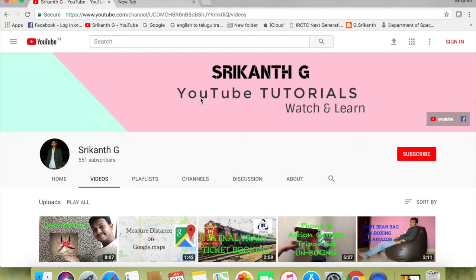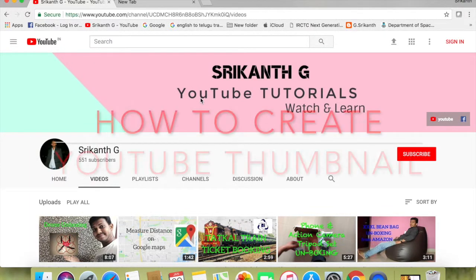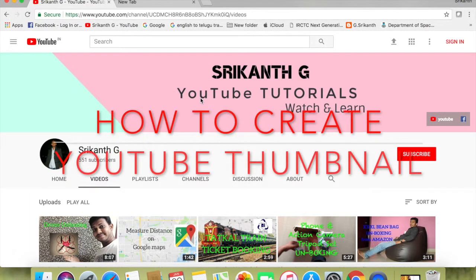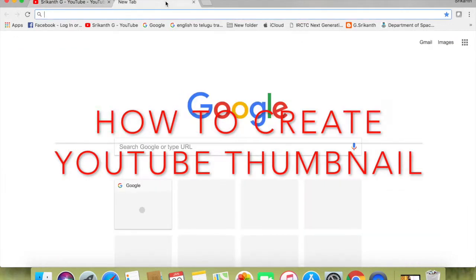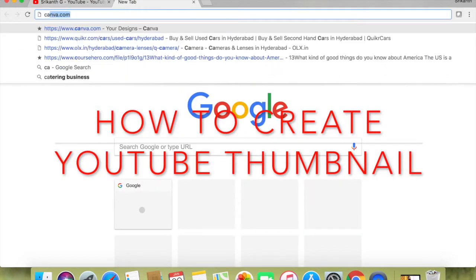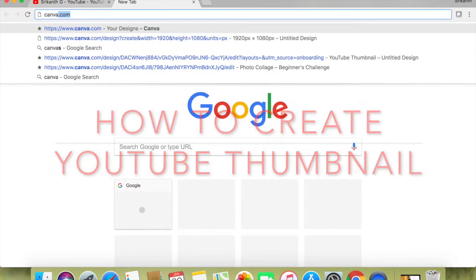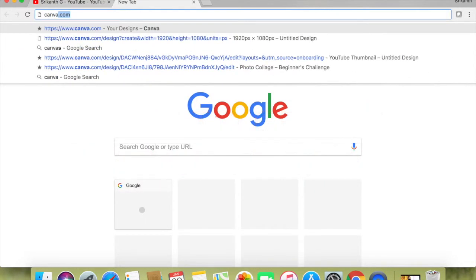Friends, I will show you how to create a YouTube thumbnail.